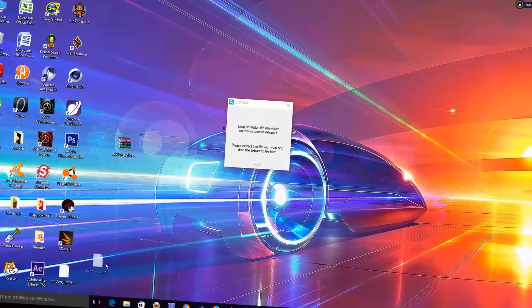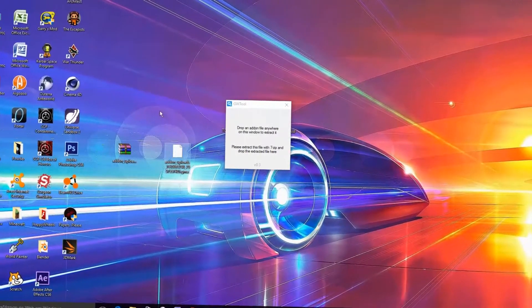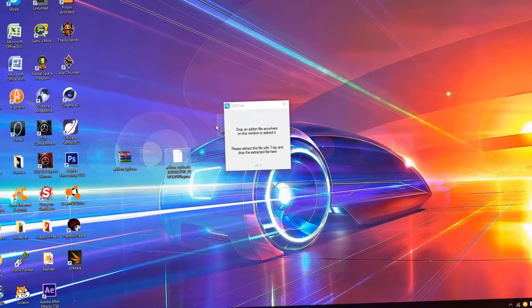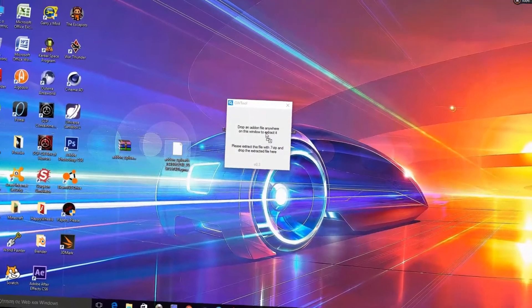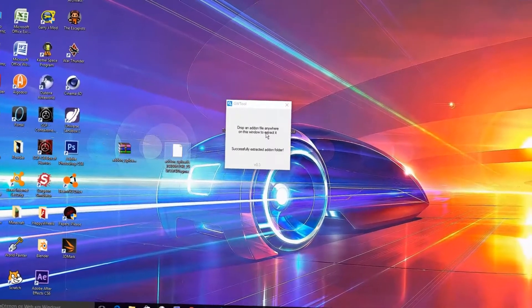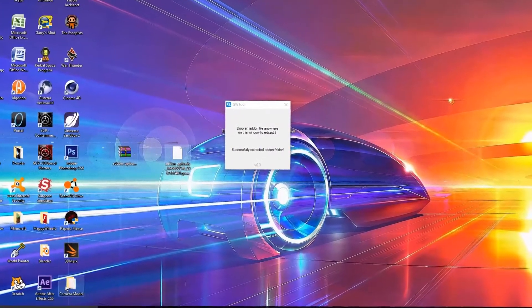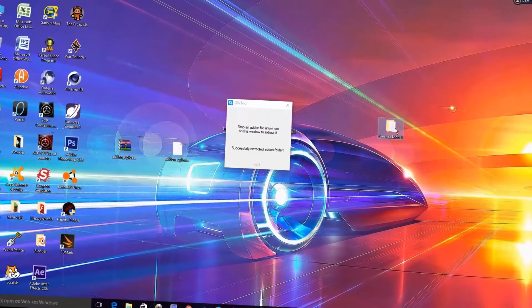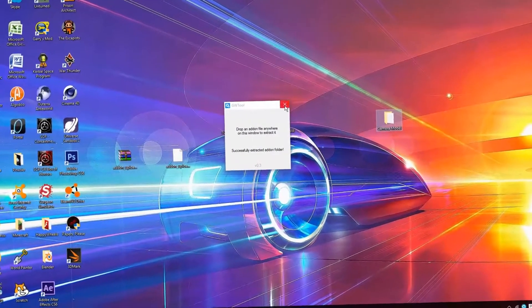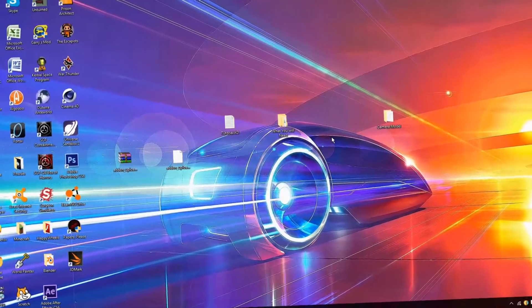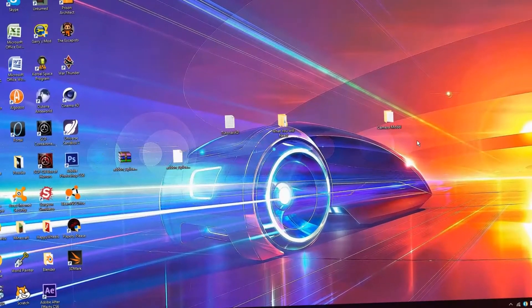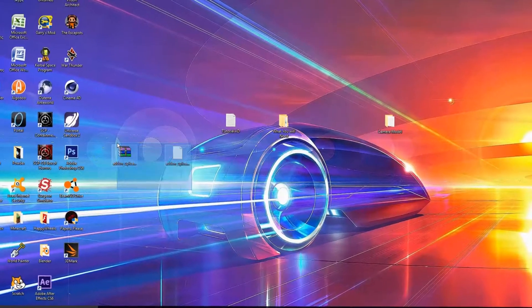Okay, now you have the addon. Just put it in the addon folder and you are done. Enjoy.